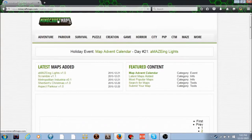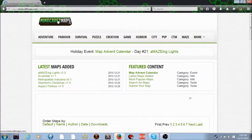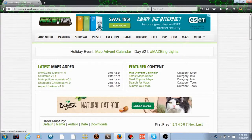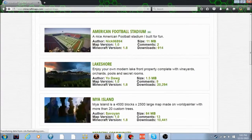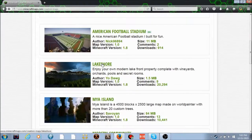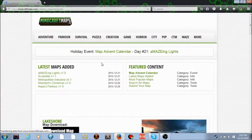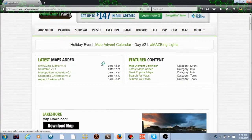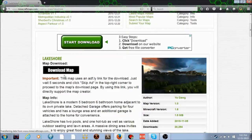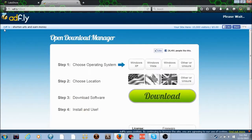This is minecraftmaps.com. We're going to download Lakeshore. Find the download link, doesn't really matter which one.